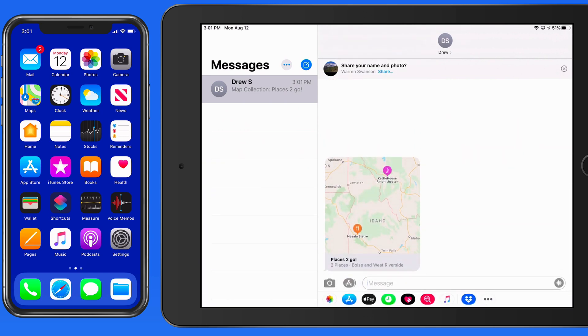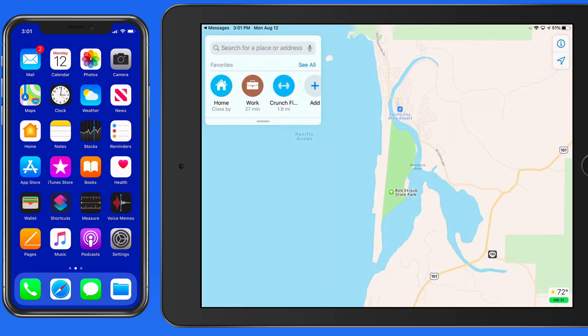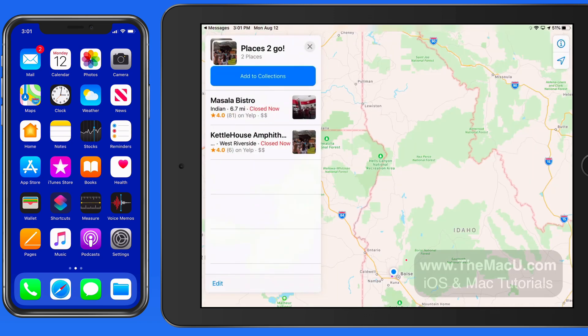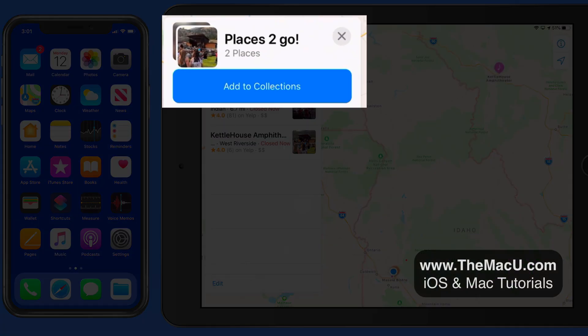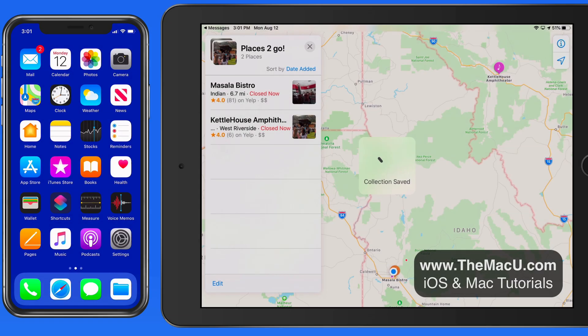I just received this Places To Go collection via text in the Messages app. When I tap on it, it's added into my Maps app, and I can save it to my collections.